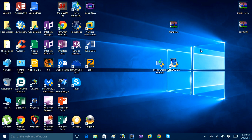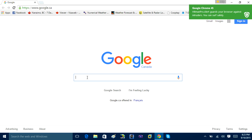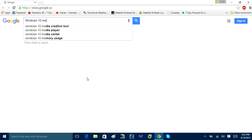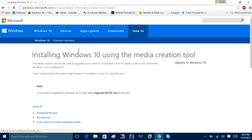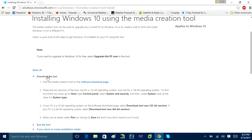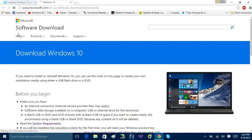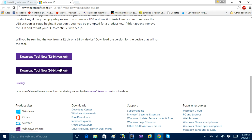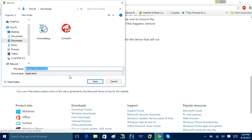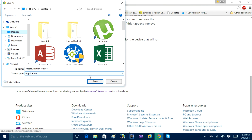Without further ado, open up your browser and head to Microsoft's website to download the Media Creation Tool. Just do a Google search for 'Windows 10 Media Creation Tool' — it's a free download from Microsoft. I'll have the link in the description. Go down and choose the 64-bit edition. If you're not on 64-bit, download the 32-bit copy. Click 'Download Now' and save it to your desktop.